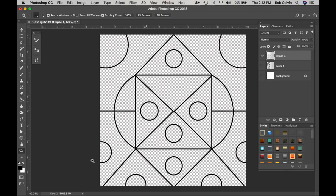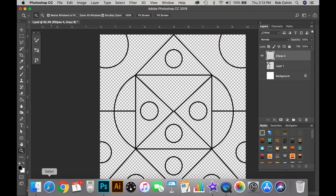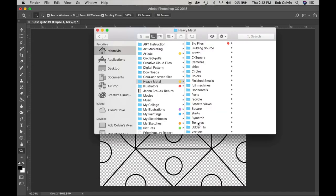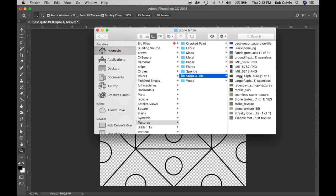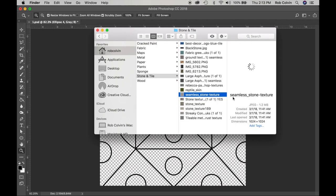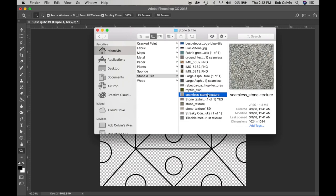This is part two of doing textures for 2D design with a symmetrical design. I am going into my textures that I have saved and I am selecting a texture that I want.